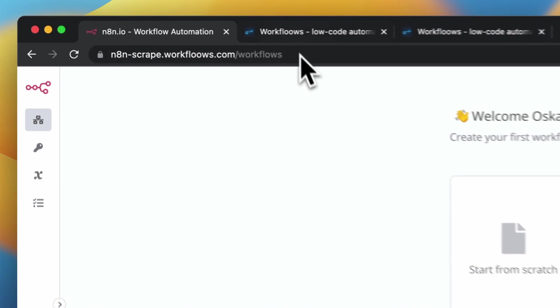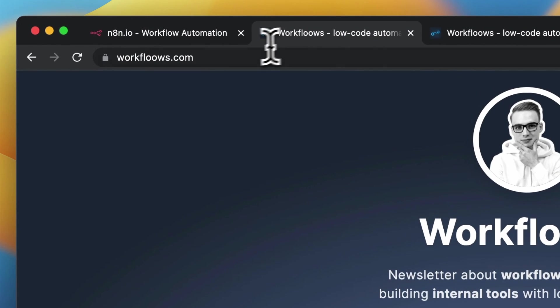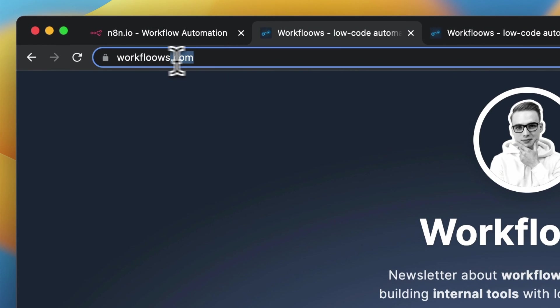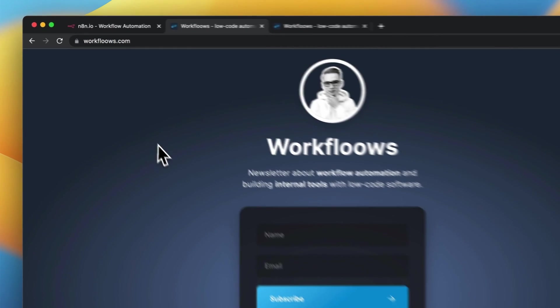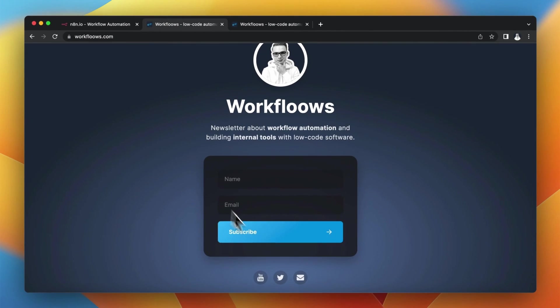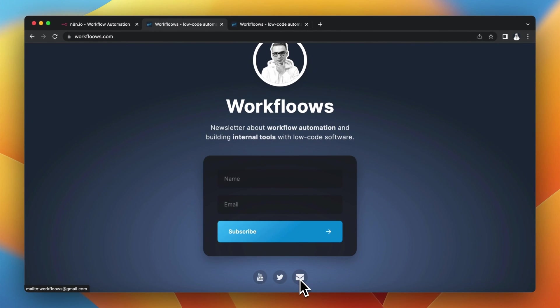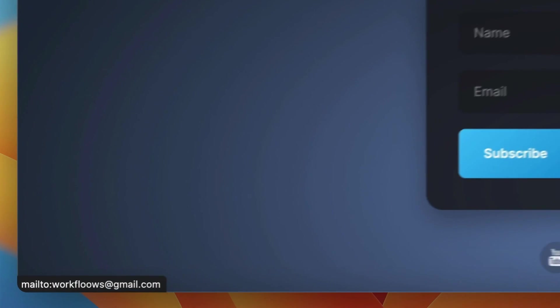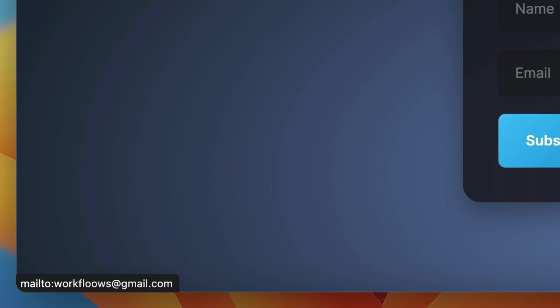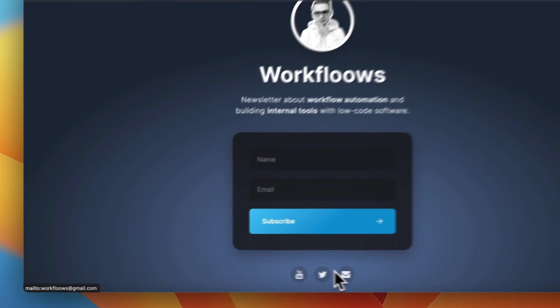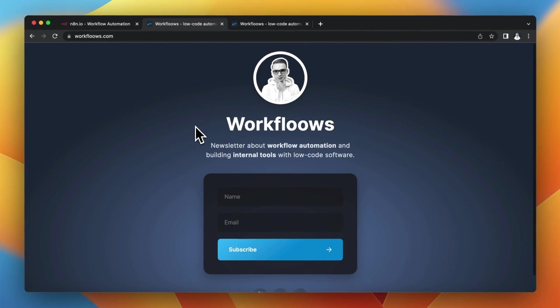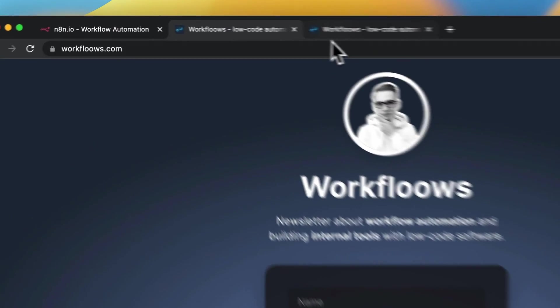Hi, in this video we are going to scrape data from websites. To be precise, in this example we want to extract email addresses. In my case it's workflows at gmail.com from my website.